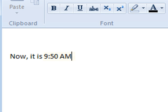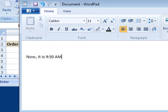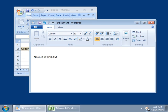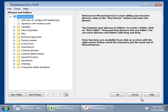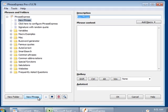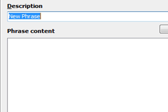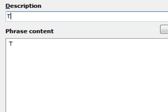I will now show you how to do this with PhraseExpress. We open the settings, and then we need to create a new phrase. Let's call it Timestamp.